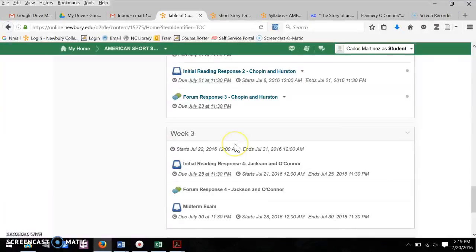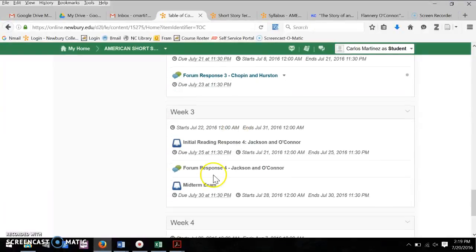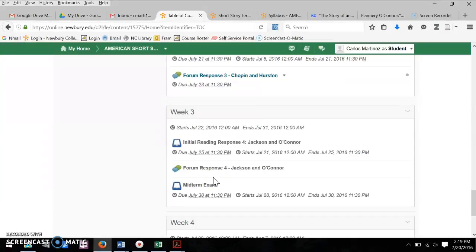And then you'll be submitting it. And that's going to be your midterm. Looking forward to what you crank out this week.